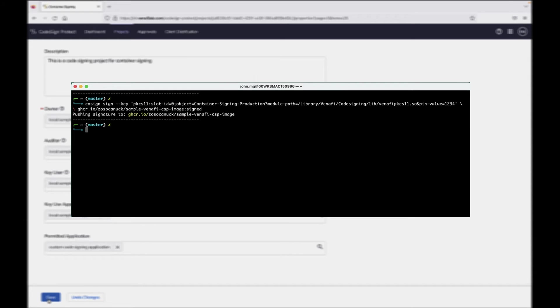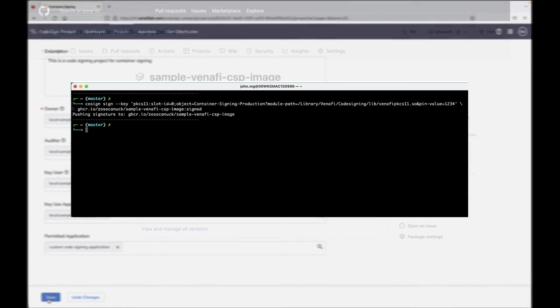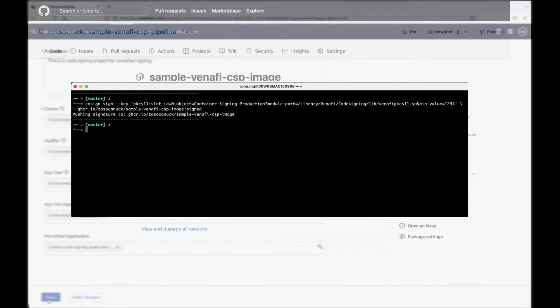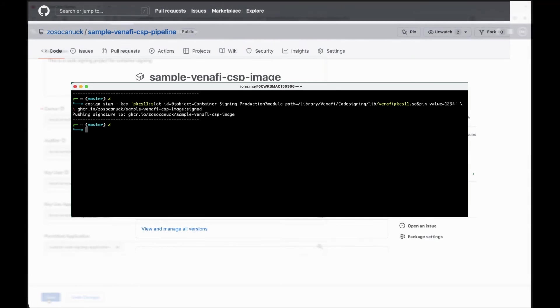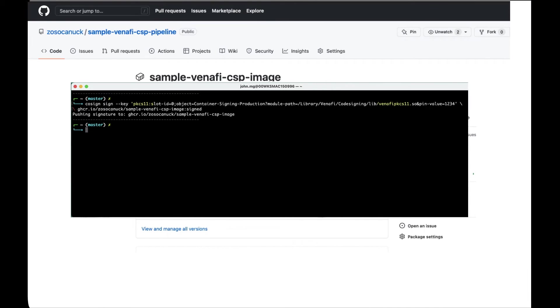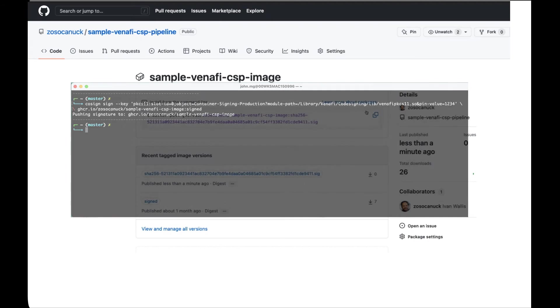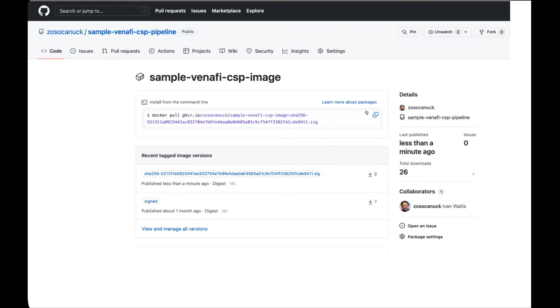As you can see in this example, we are using a PKCS11-compatible token for signing the sample image. This key name is obtained from Venify CodeSign Protect. Once the image is signed, the signature is uploaded to the container registry, as you can see from the GitHub UI here.